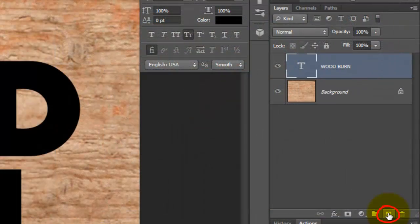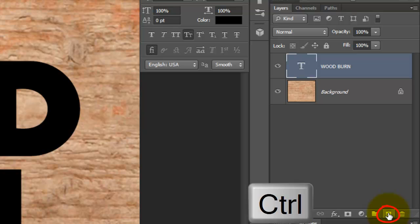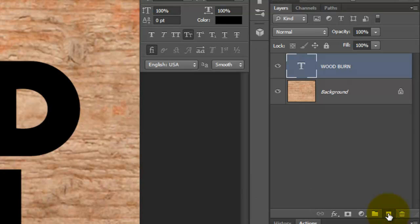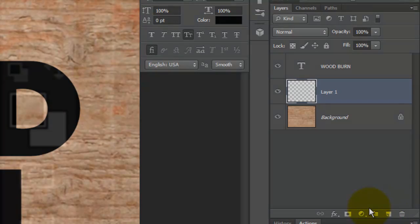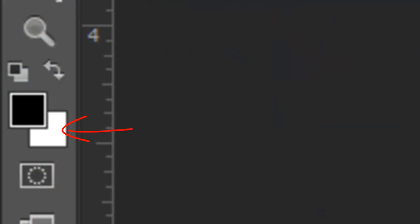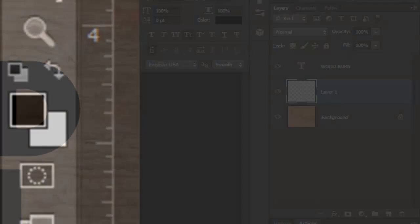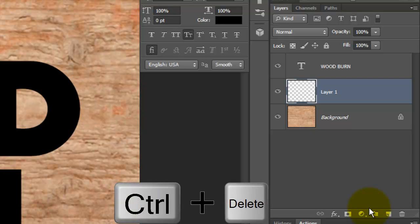Go to the New Layer icon and press Ctrl or Cmd then click on it. This will make a new layer below the active layer. Let's fill the layer with white and since white is our background color, press Ctrl or Cmd plus Delete.